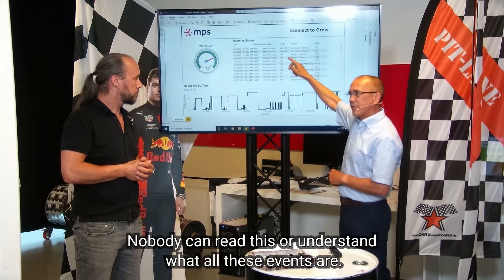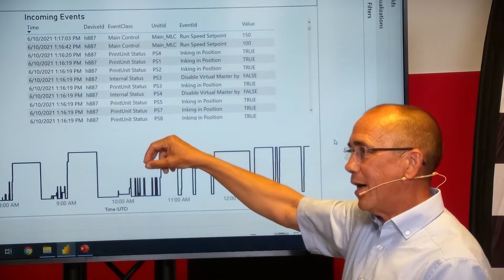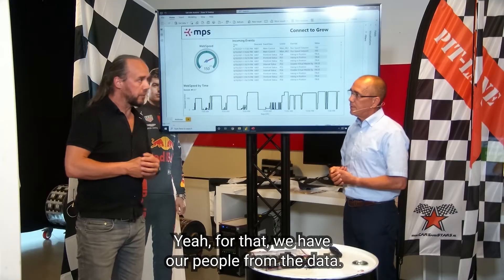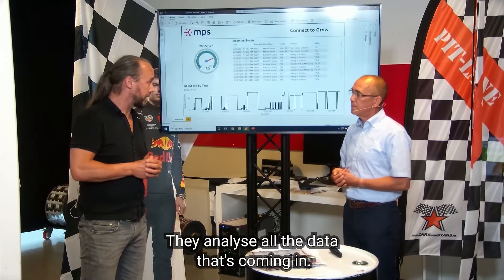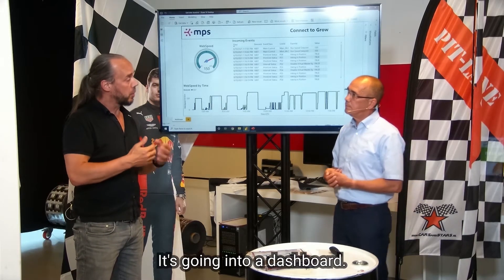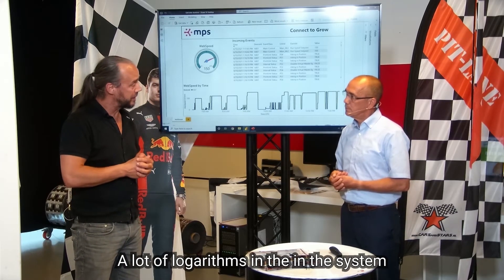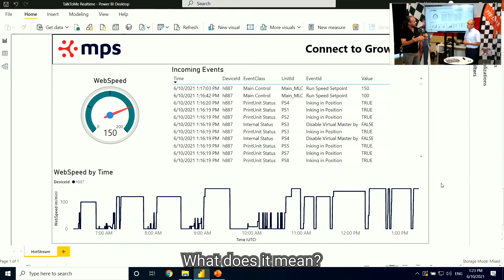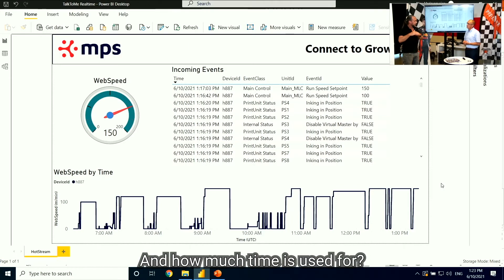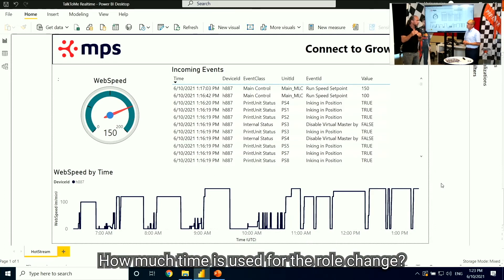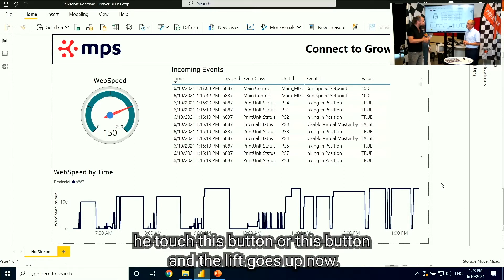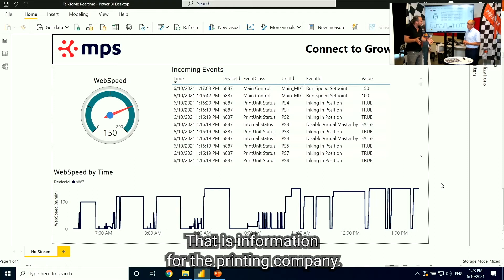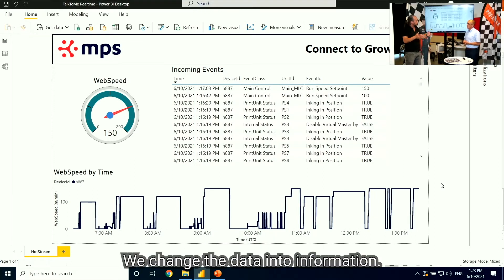Nobody can read or understand what all these events are. How do you get that to a client as readable information? For that, we have our people from the data team. They analyze all the data coming in — it goes into a dashboard. There are a lot of algorithms in the system to tell exactly which action, which event, what does it mean, and how much time is used. We change the data into information.